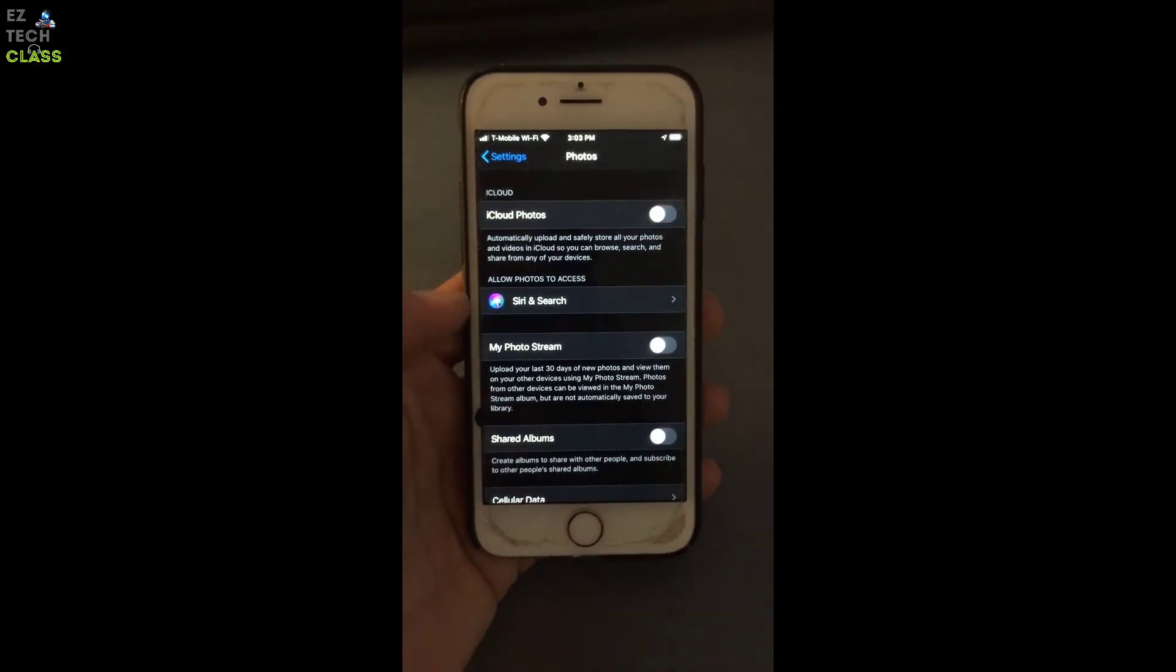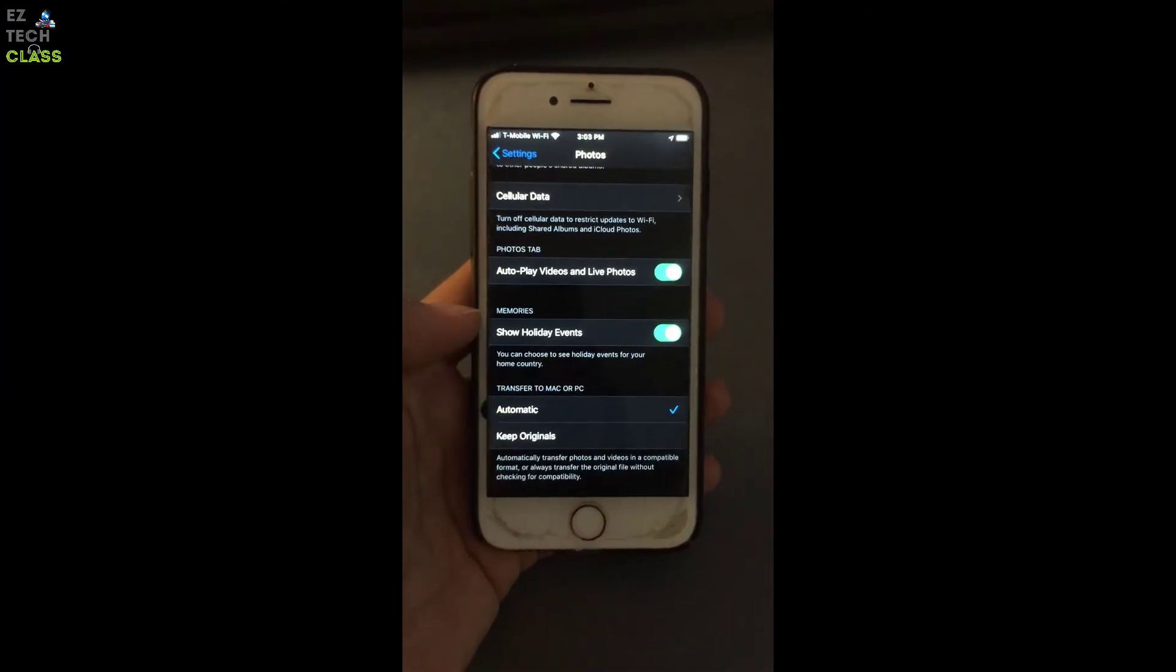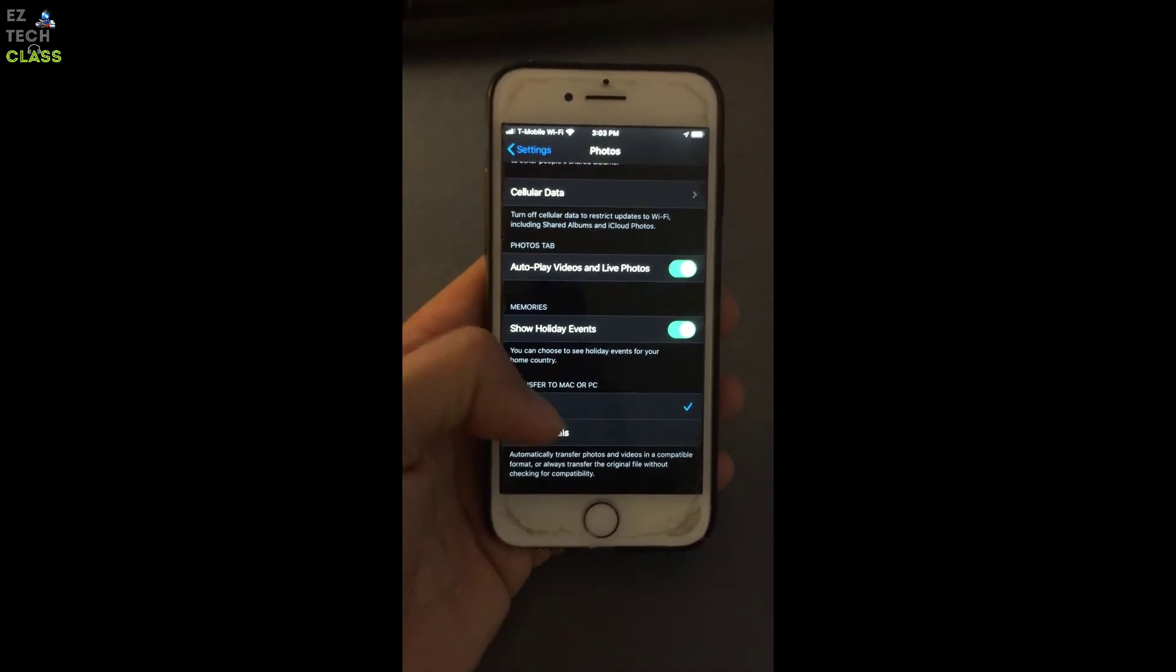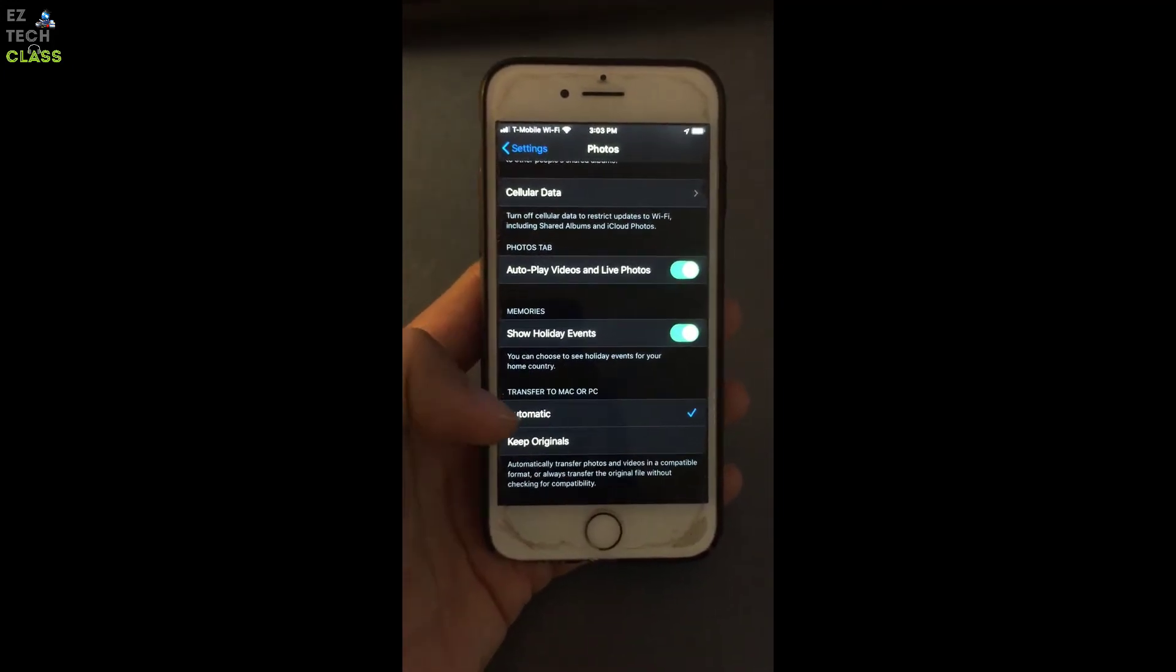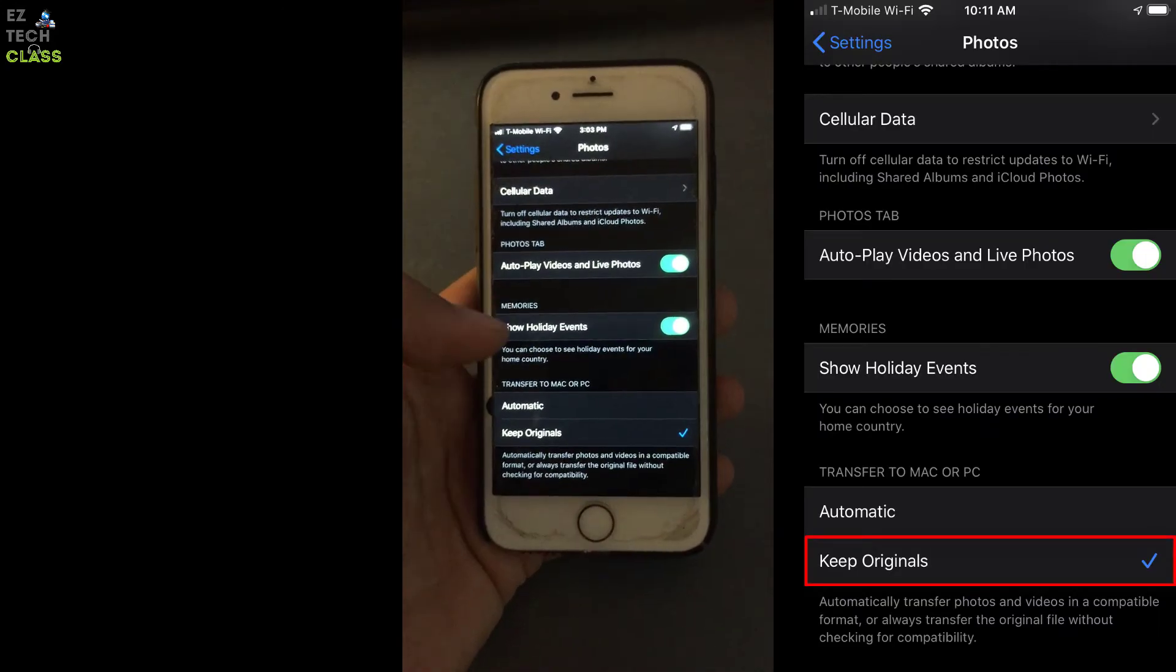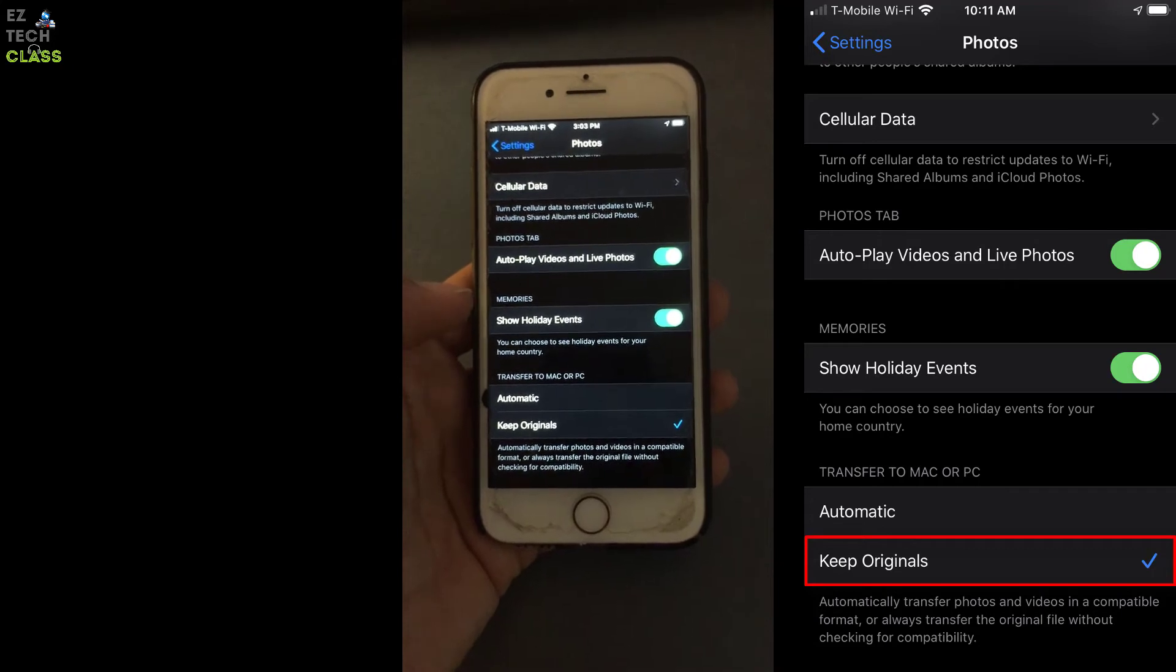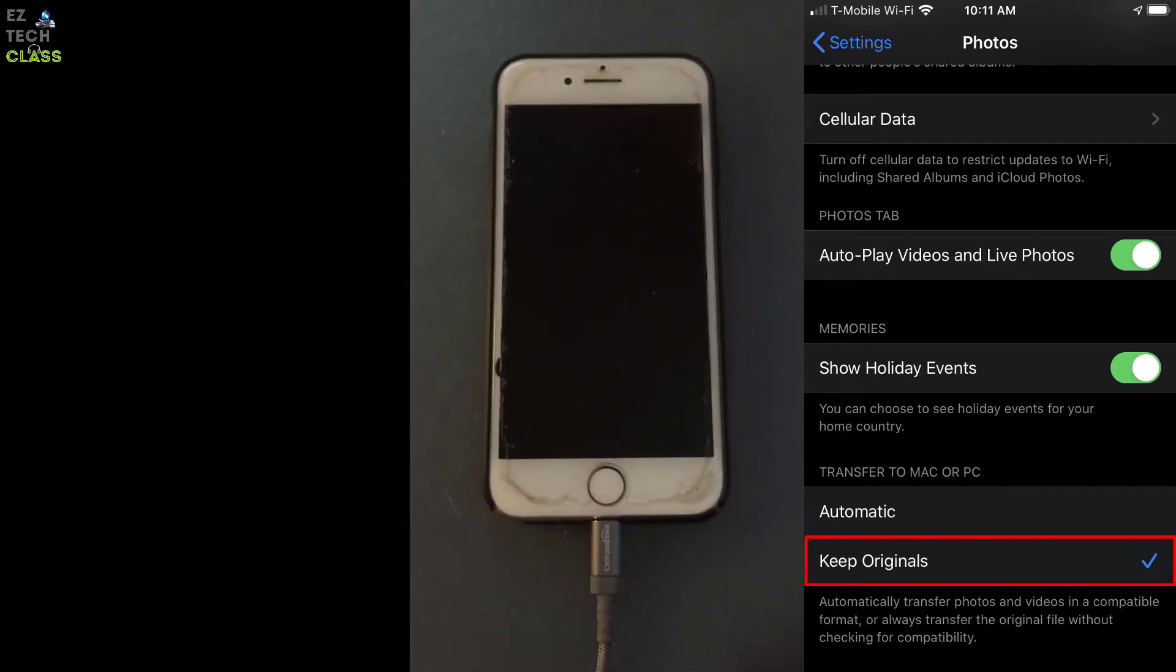You scroll down to the bottom. And right here you have a transfer to Mac or PC. The option automatic is selected. You're gonna change it to keep original. And now you are done with the setting on the iPhone. Let's connect it to the computer again.